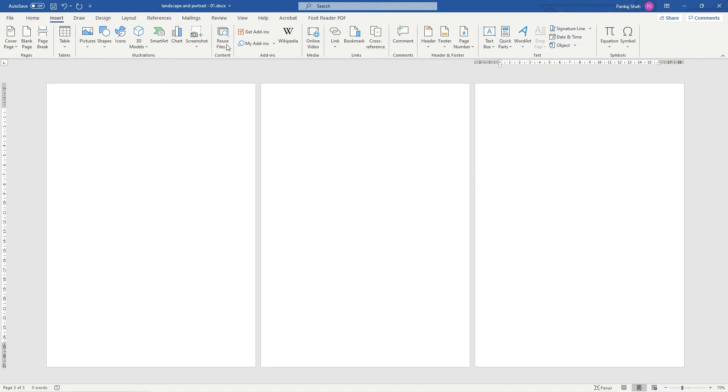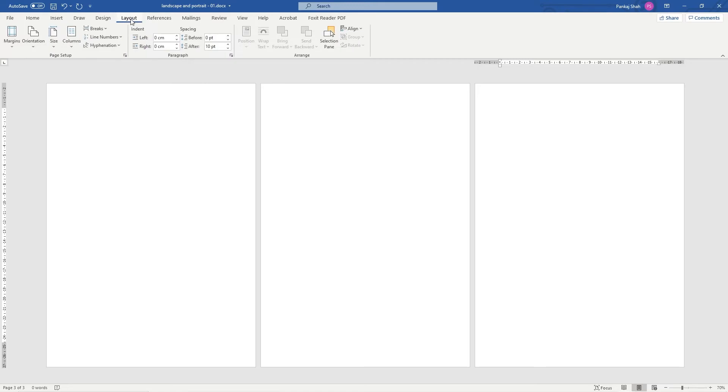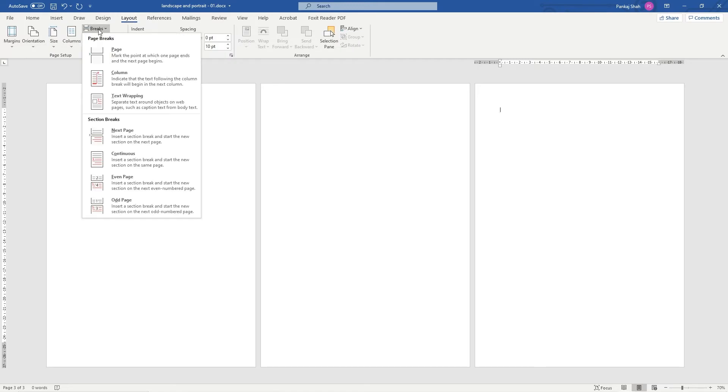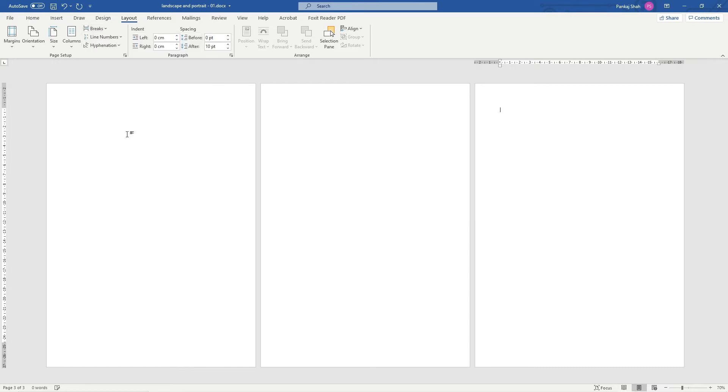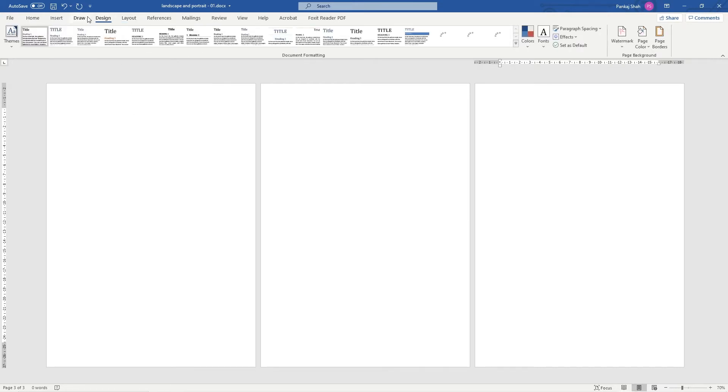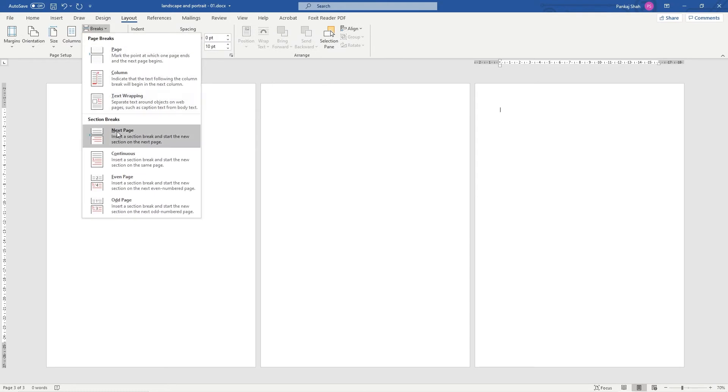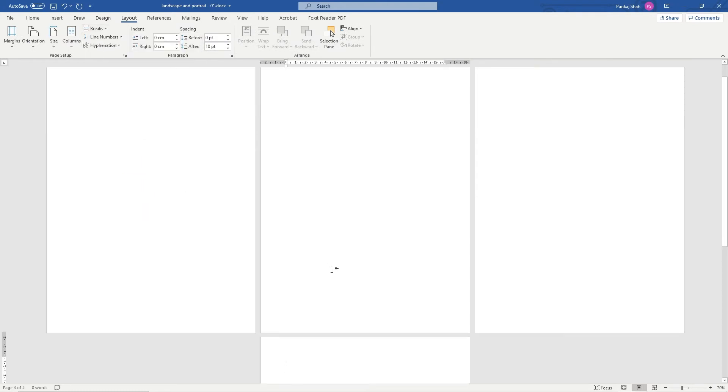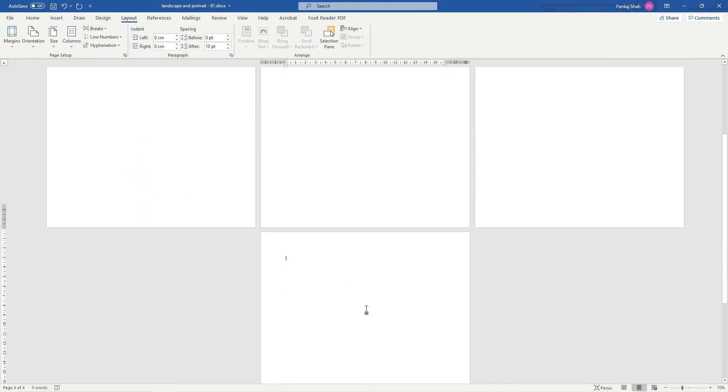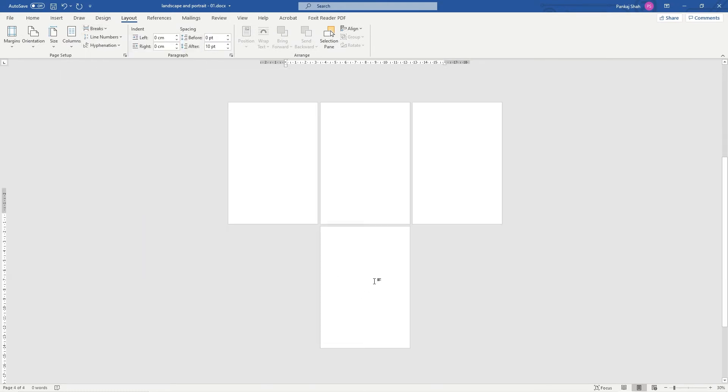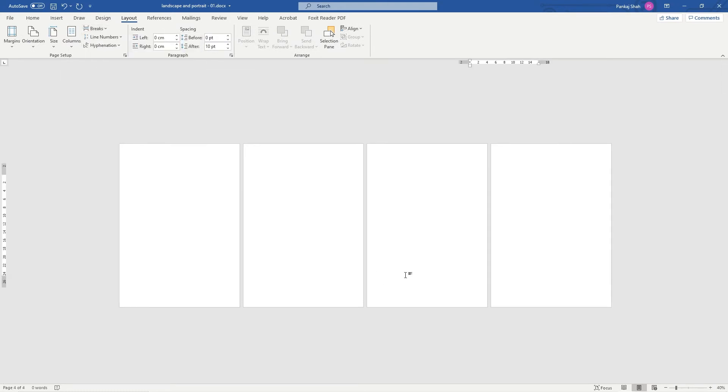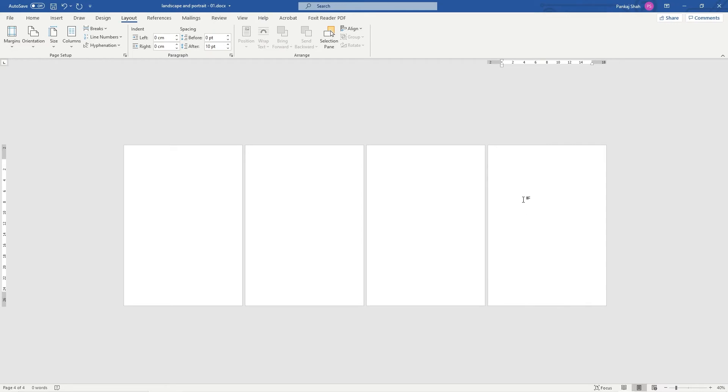Now let's say the next page we want it to be landscape. We'll go to Layout here and we'll go to Break and then we'll select Next Page. When we do that, let's do that one more time - Layout, Next Page - we'll see a fourth page here landscape.